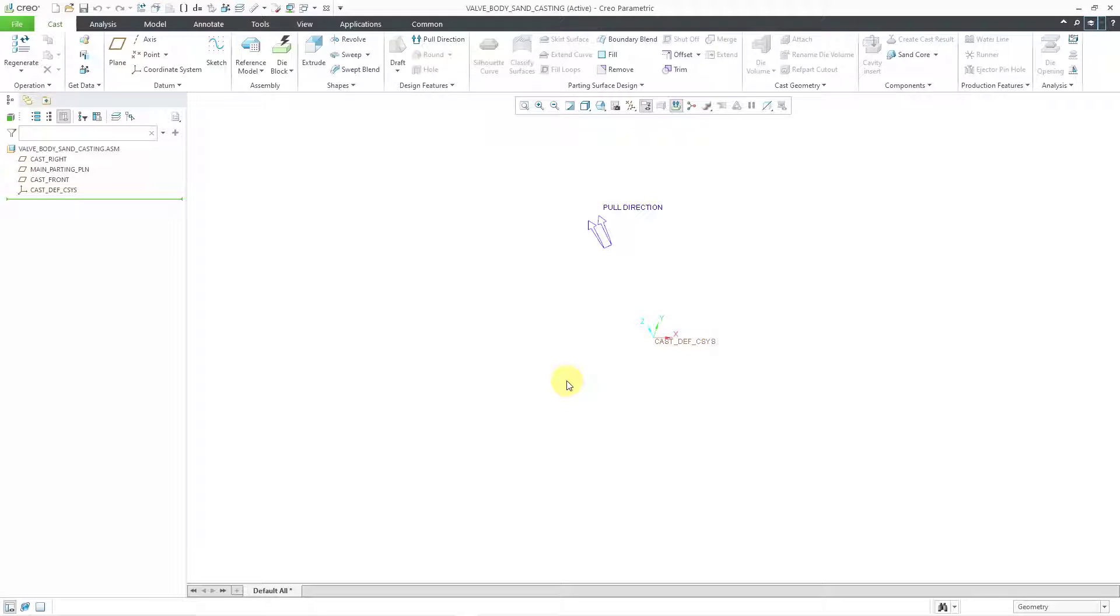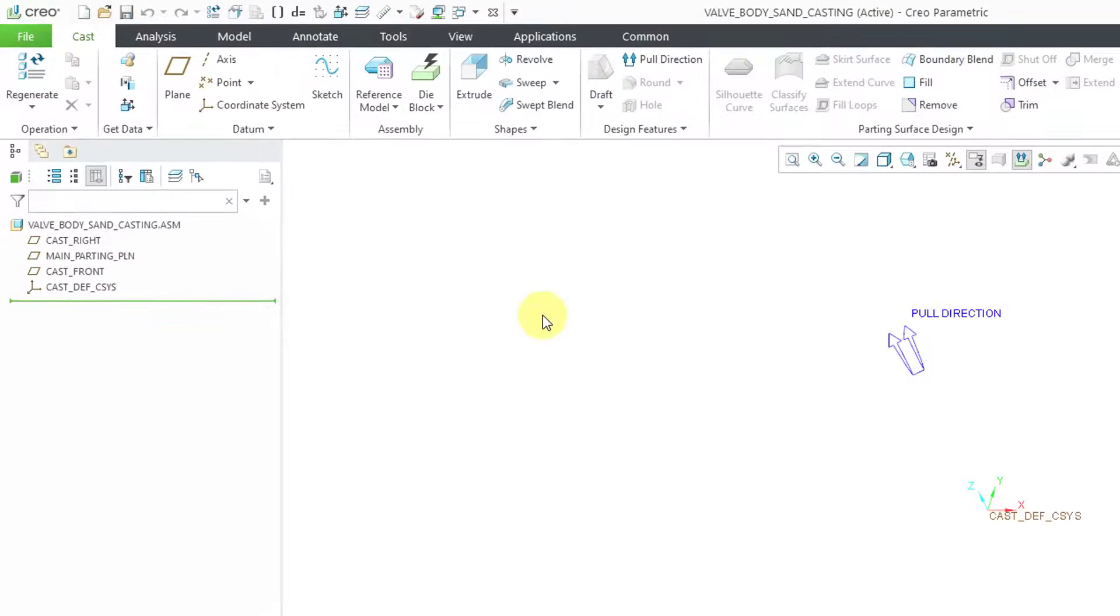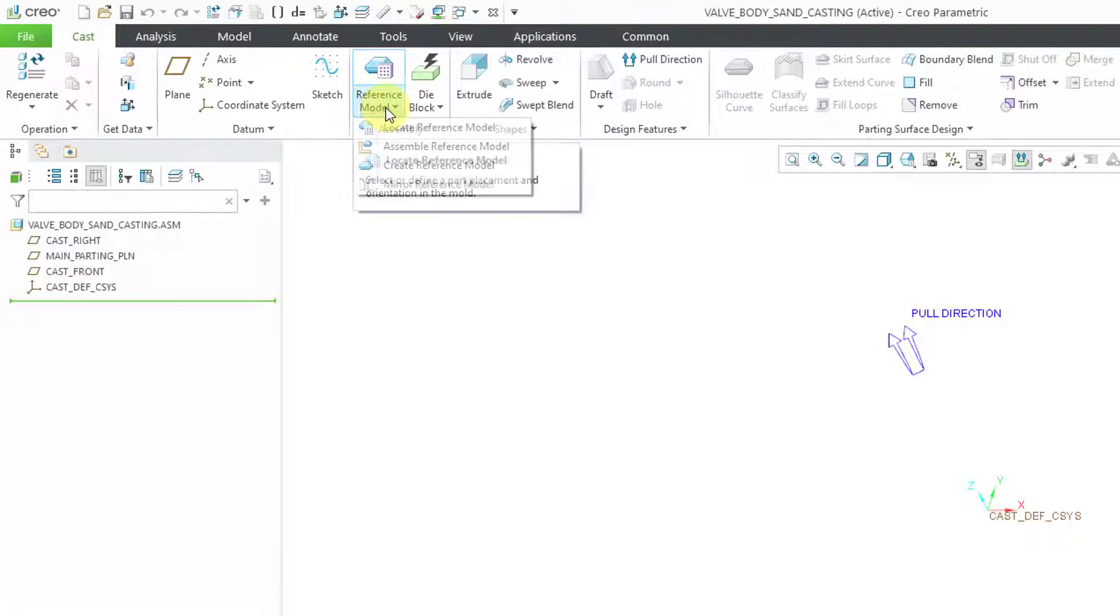And now I am in the manufacturing environment. You can see in the graphics area we have an indication of the pull direction along the Z axis. Now we will bring in our reference model. If you take a look at the ribbon over here on the left, I've got a drop down.